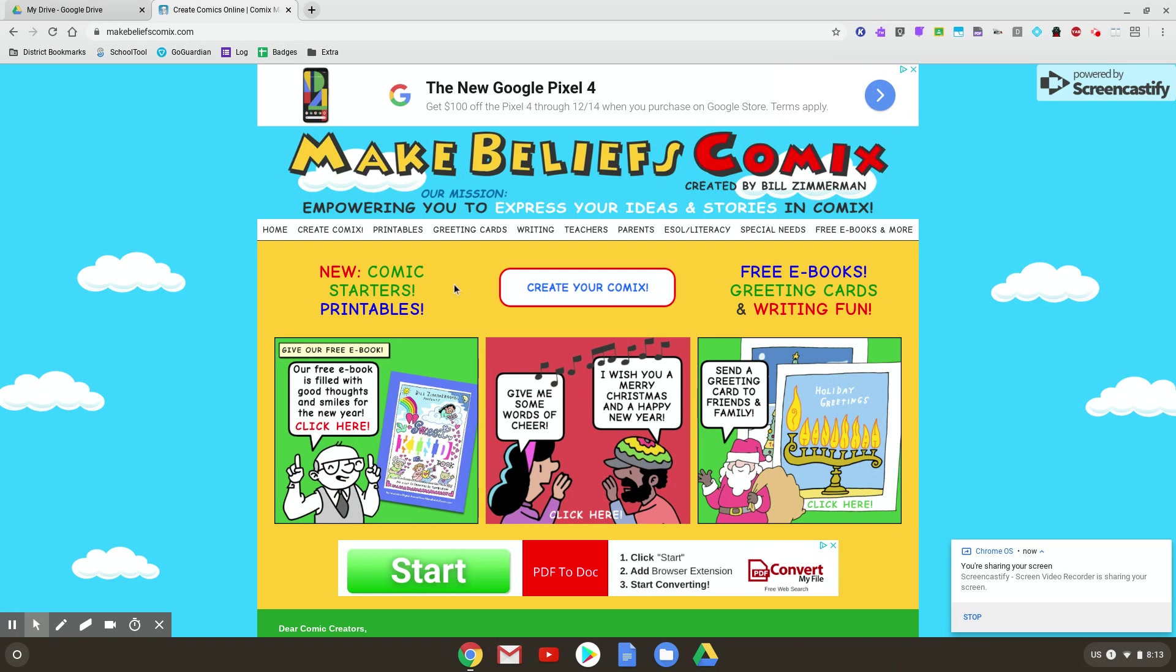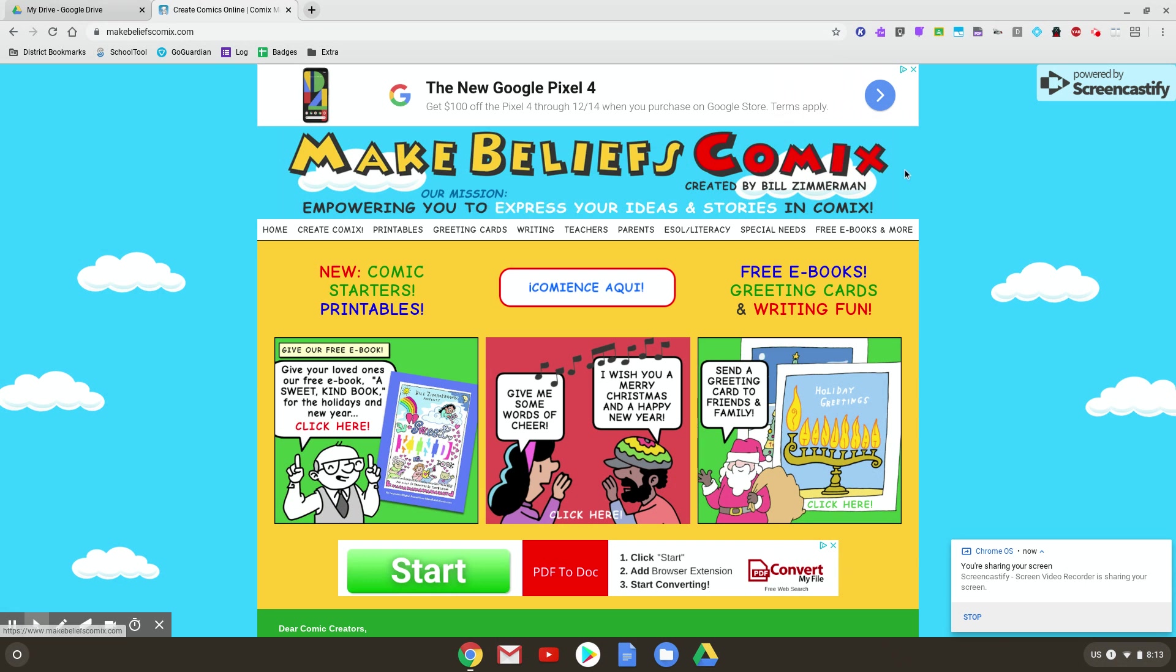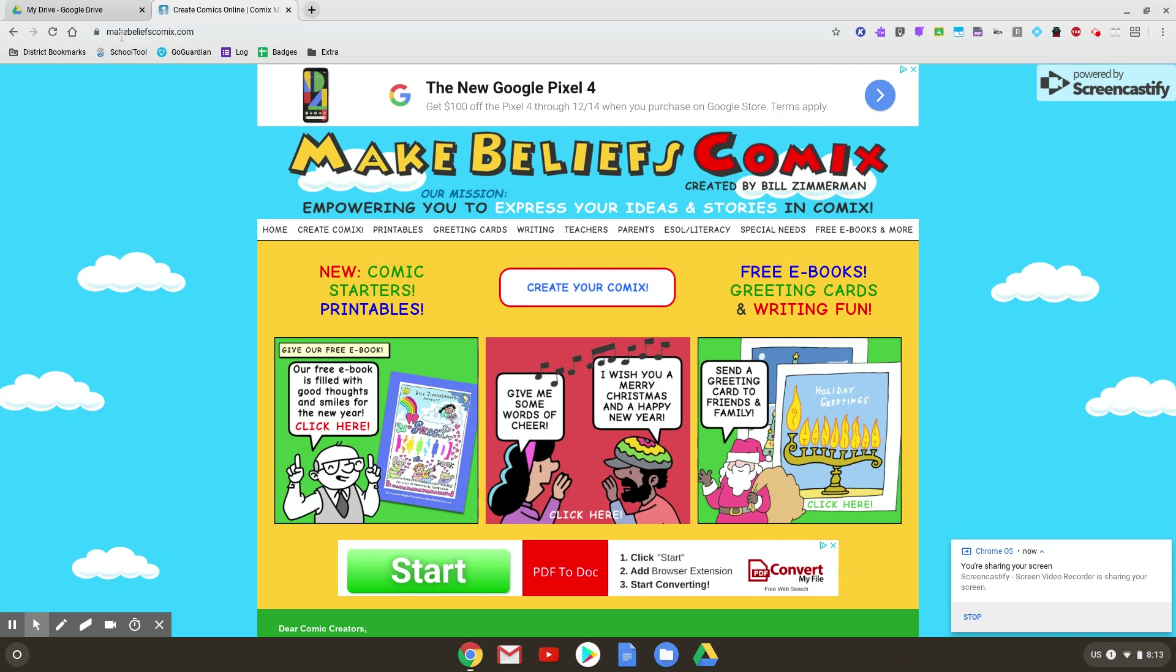So to get here, please notice that this is called MakeBeliefs, plural, Comics, or they spell Comics with the X. So if you go up here to the upper left, you can see the URL, all one word, MakeBeliefsComics.com.